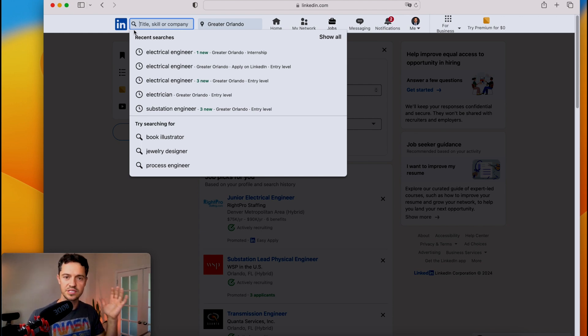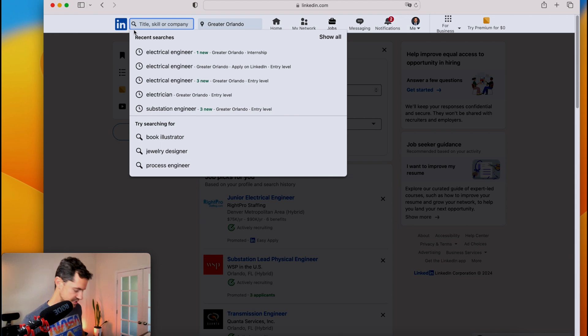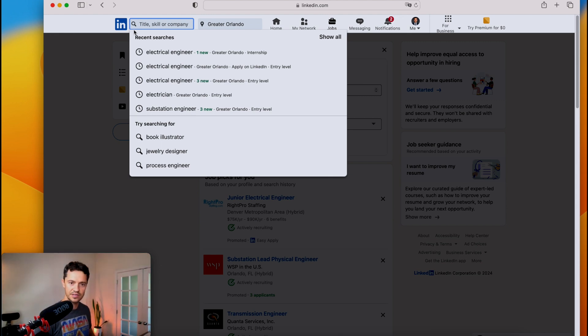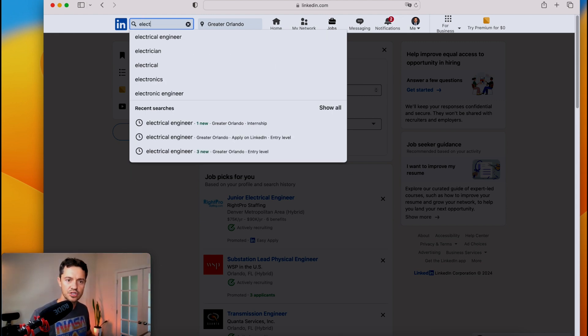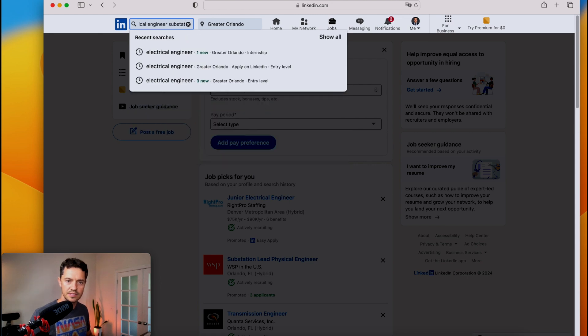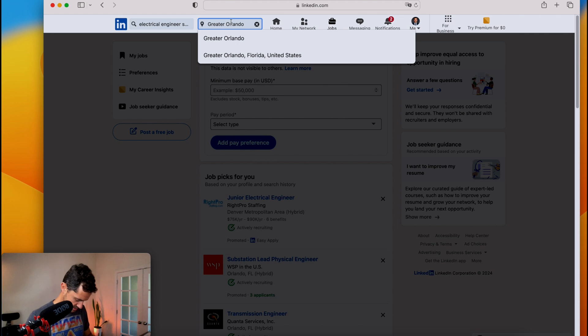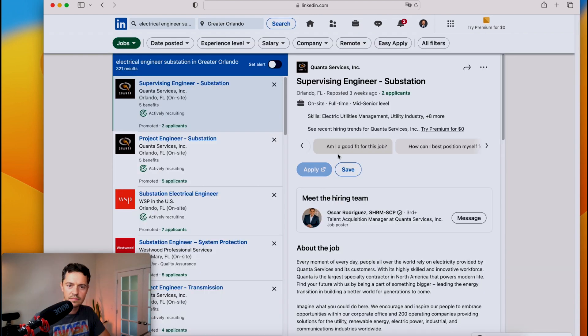There are a lot of pros to the power industry. Of course, some cons as well. So no place is perfect. But in our case here, let's look up the power industry. You want to type in electrical engineer, and then you can put substation, for instance. And let's look at the greater Orlando area and let's see what pops up.